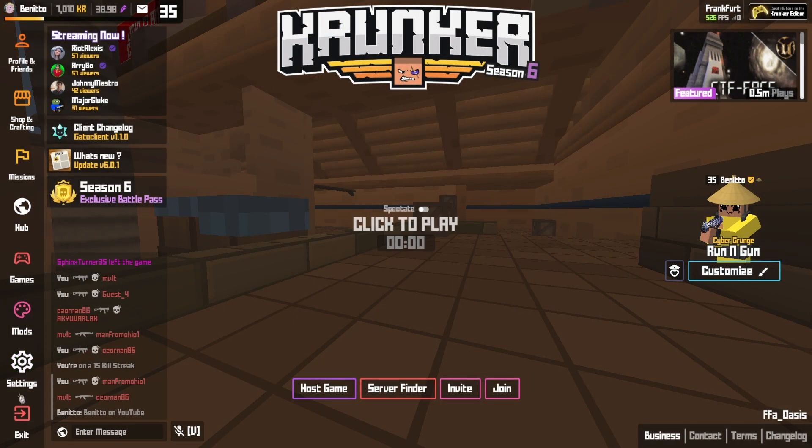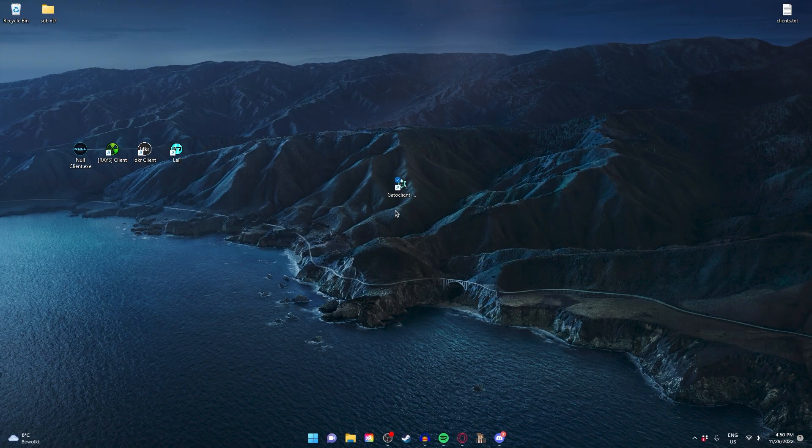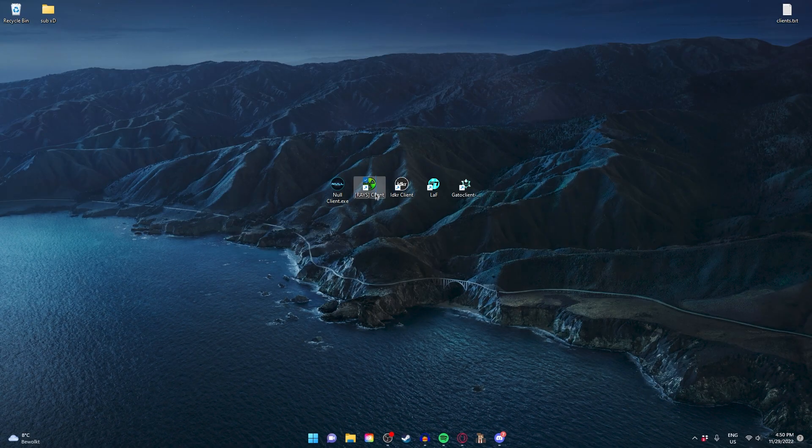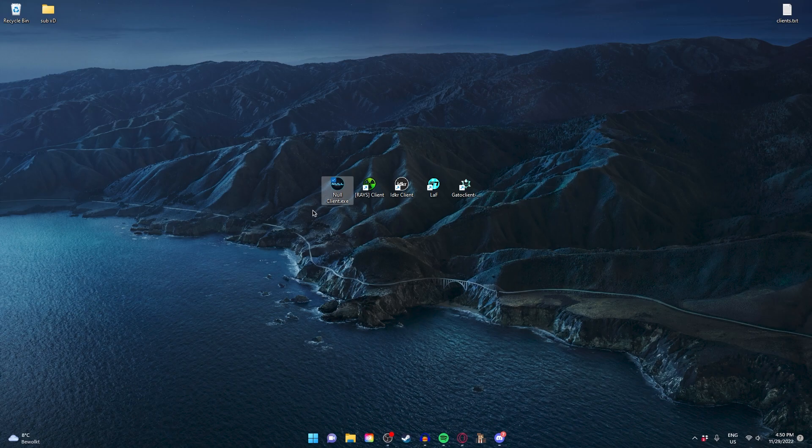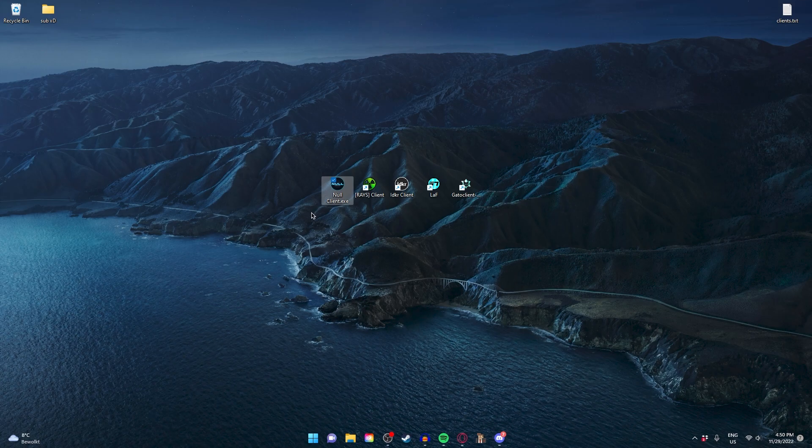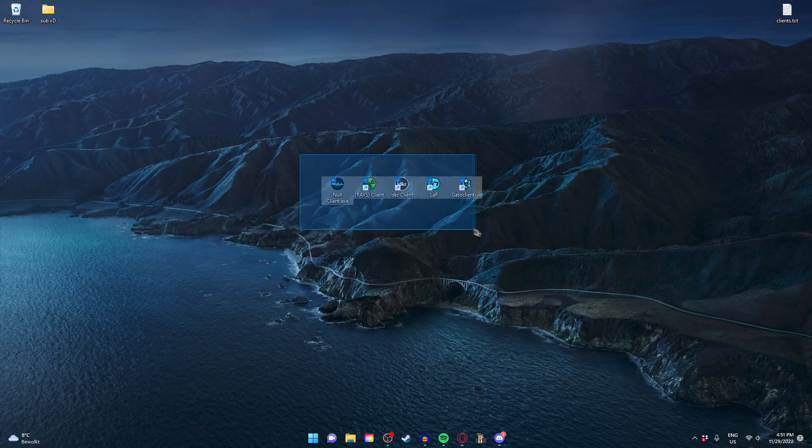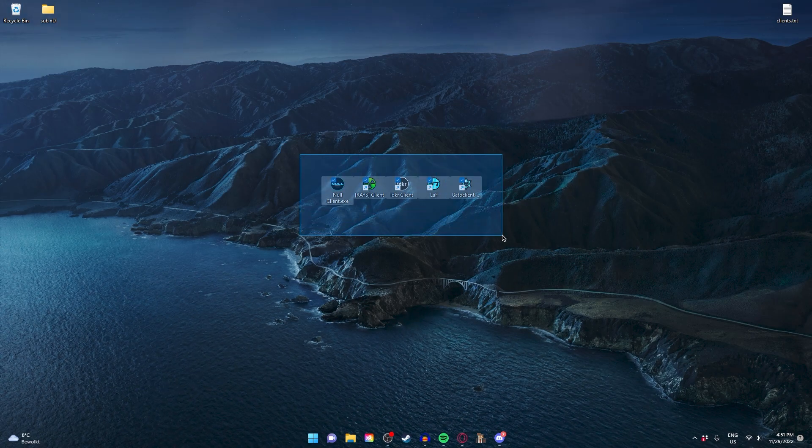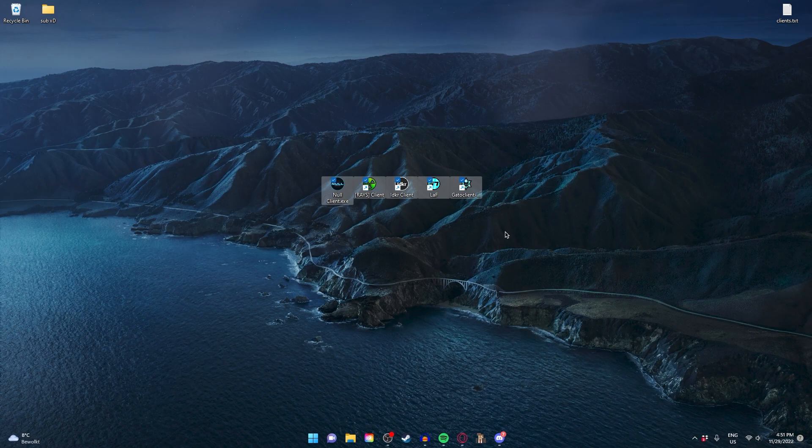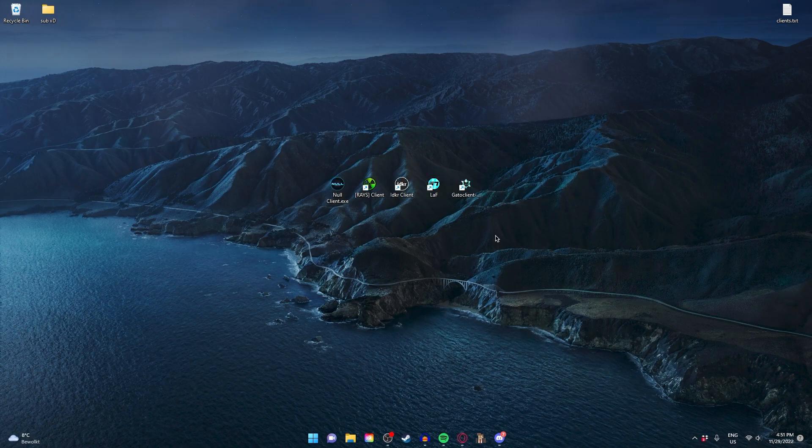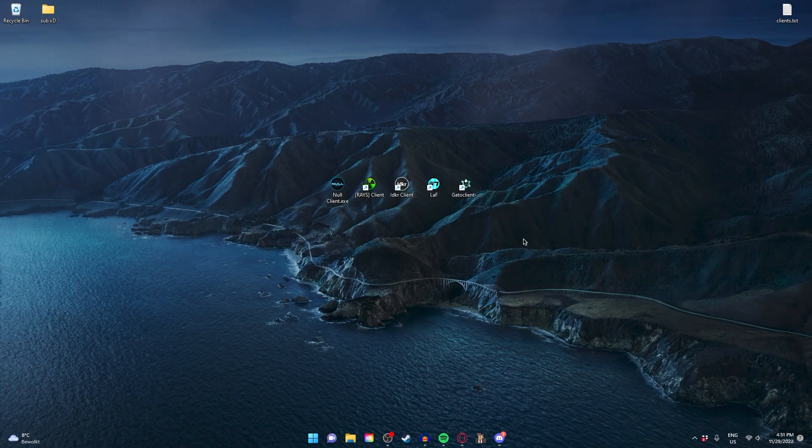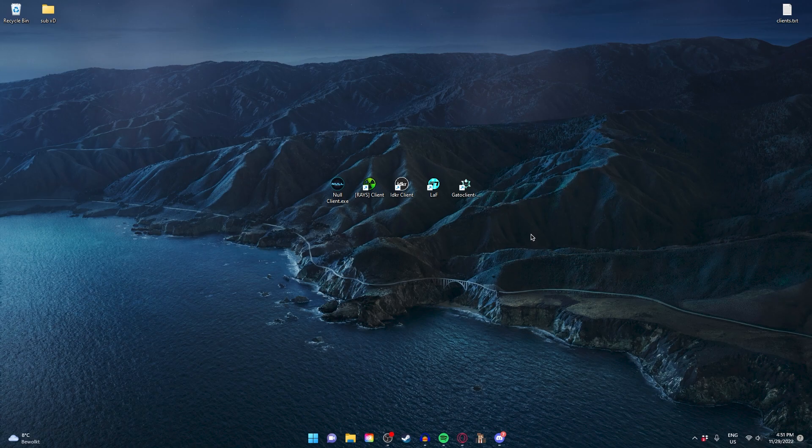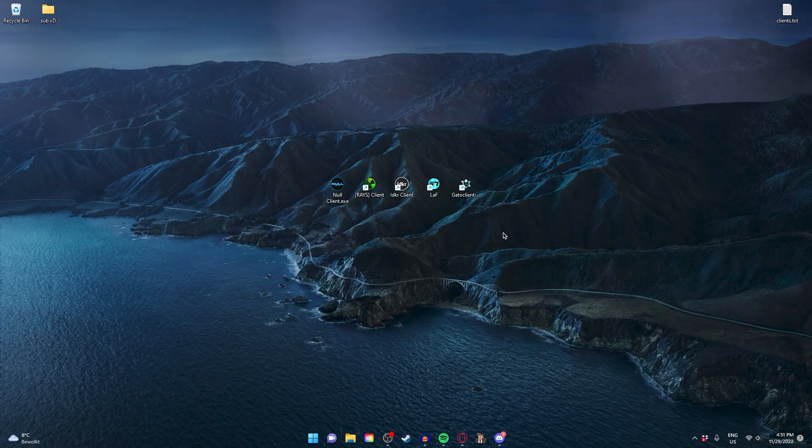So I think that was it for the video. I think I'm going to main Race and Null Client from now on. I really hope I helped you out. Don't forget to join my Discord really quick because the first 25 people get this Legends role. See you guys.